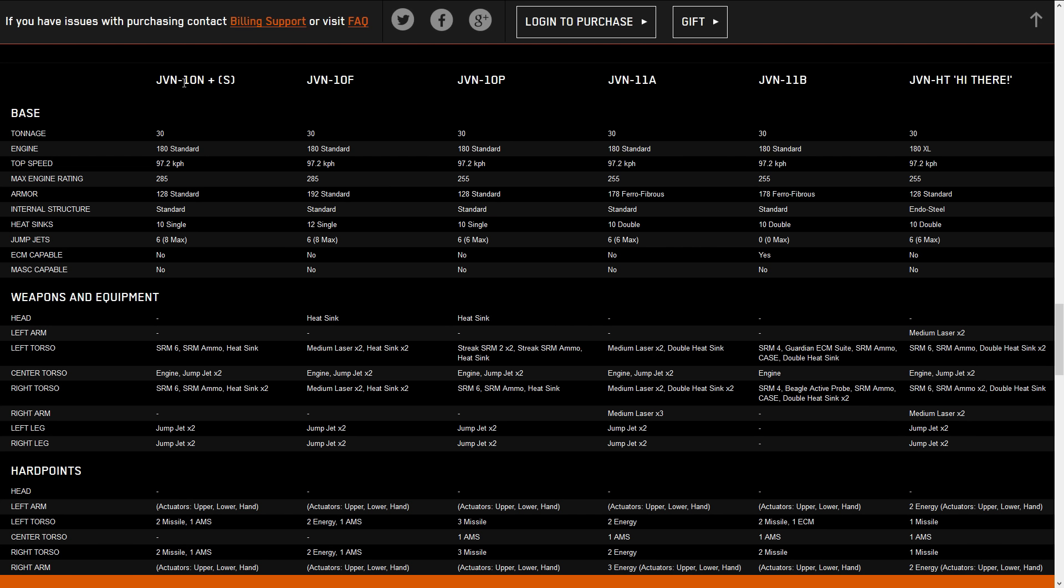First thing to look at is the fact that the majority of the hardpoints for the Javelin are in the side torsos. We hardly have anything in the right arm except for the 11A and the hero, and nothing in the left arm except for the hero. So what I've done is calculated out what all of the pod spaces would be with three different engines: the 225, the 255, and the 280, with armoring two arms, armoring one arm, and armoring zero arms, as well as how many slots are available. So for the 225, for two arms, one arm, zero arm, you're going from 11.64 tons to approximately 12 tons to 12.5 tons, gaining basically half a ton for every arm you strip off.